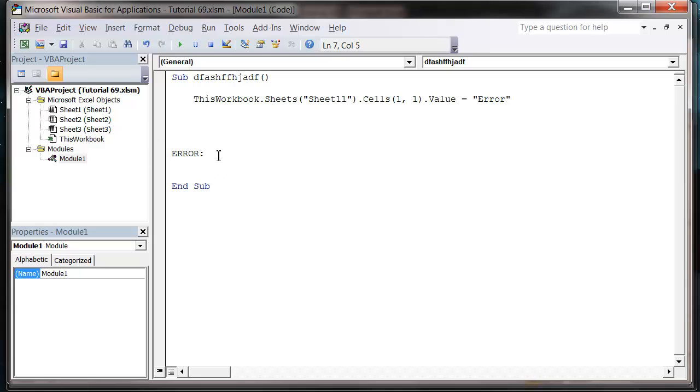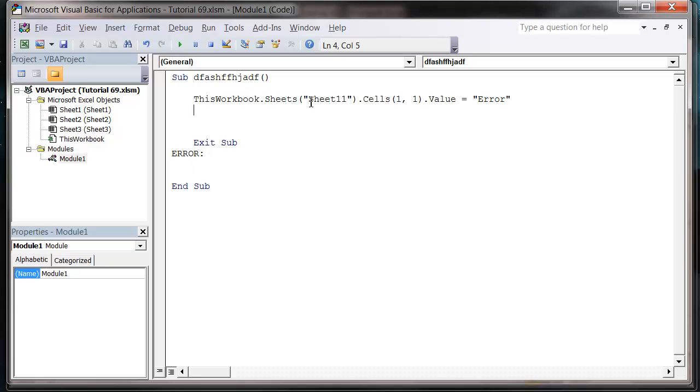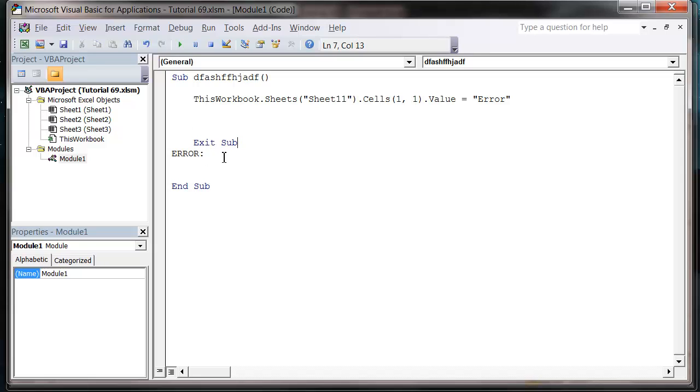And what we also want to do, because this is just a bookmark, if our normal code gets to this point it's going to carry on and run this code as well. So above your bookmark just put exit sub. And what this does is if our code runs this line and then keeps going, when it gets to here it's going to exit our sub and it's not going to run the error.